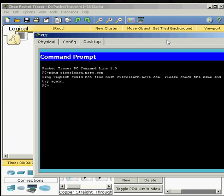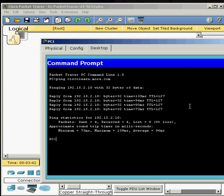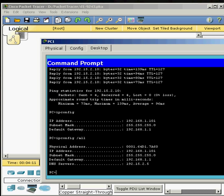So what we'll do is go back to PC1, go to command prompt, type ipconfig enter. Oh, I need to put in ipconfig space slash all so all of it pops up. And the DNS is what we're looking at. It says 192.15.2.5.